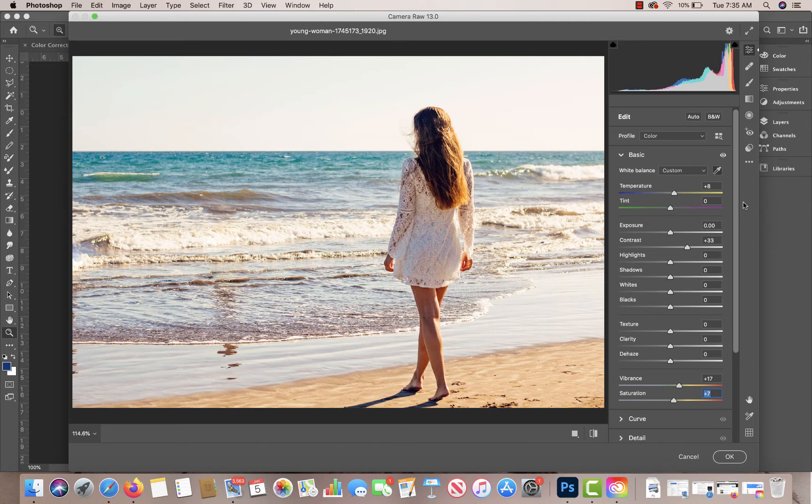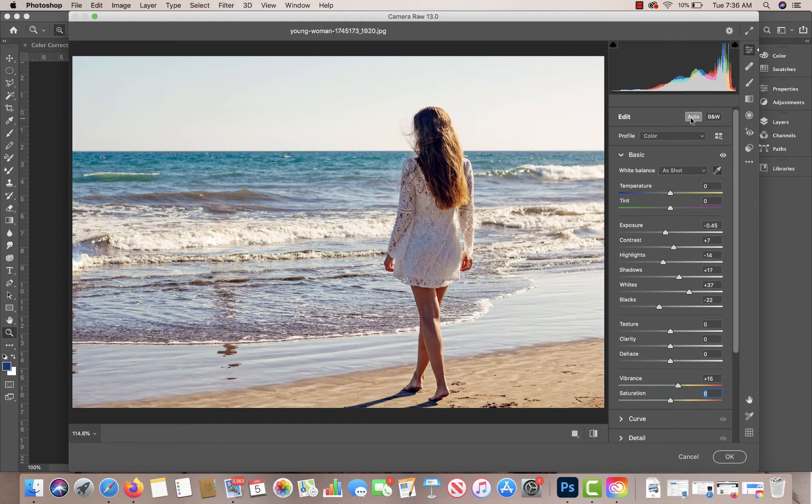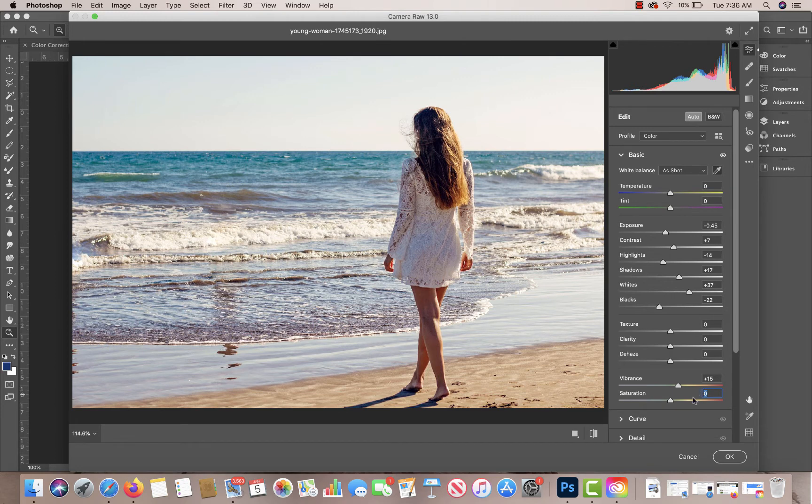A good way to edit this would just be to click the auto. So I'm going to go back to my original and I'm just going to click auto. And it darkened it up. It gave me some contrast. It gave me some vibrance as well. It didn't really adjust the saturation.